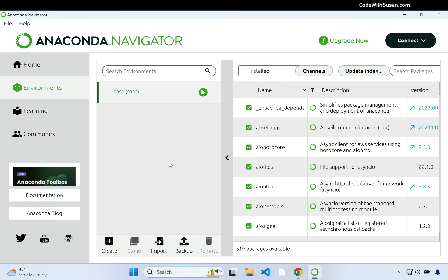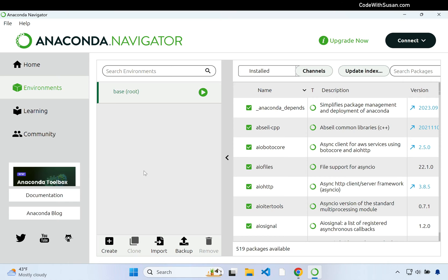We could create the environment directly in the Navigator, but I actually want to switch to command line and learn how to do it there using a command line program called Conda that comes with Anaconda. As programmers we spend a lot of time in command line because command line tools can provide more robust options than point-and-click interfaces like Navigator, so it's good to be comfortable with command line based tools.